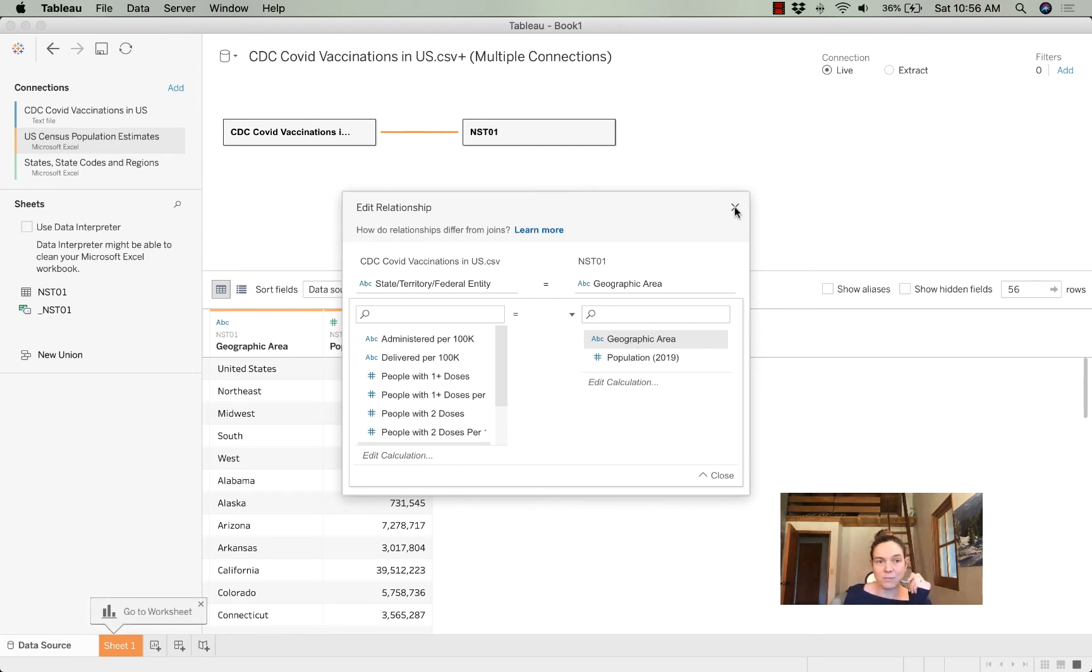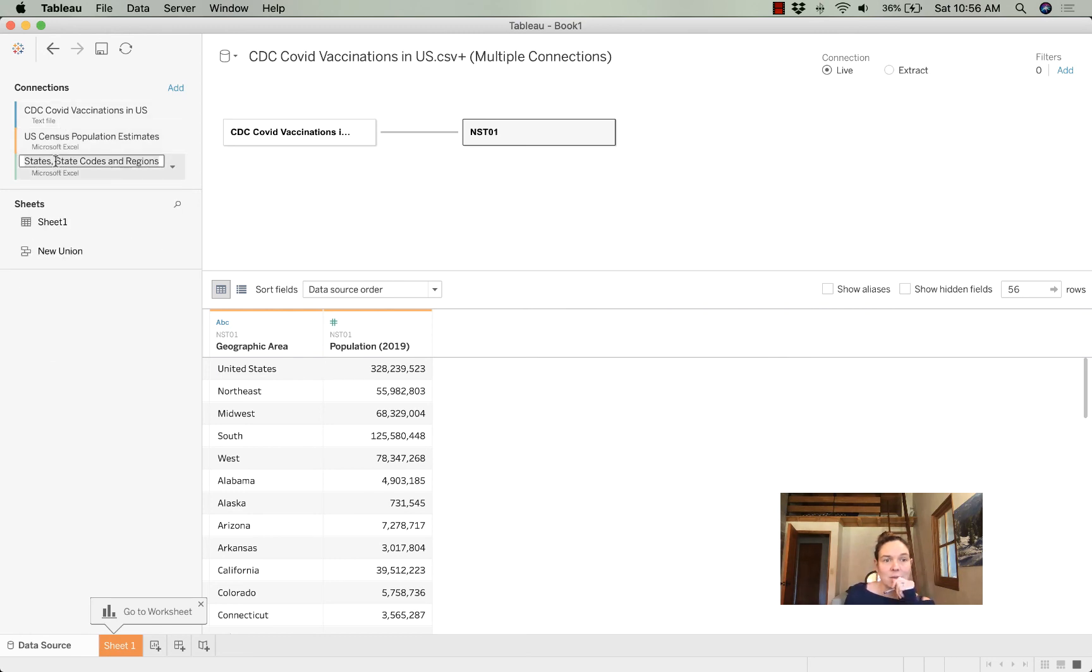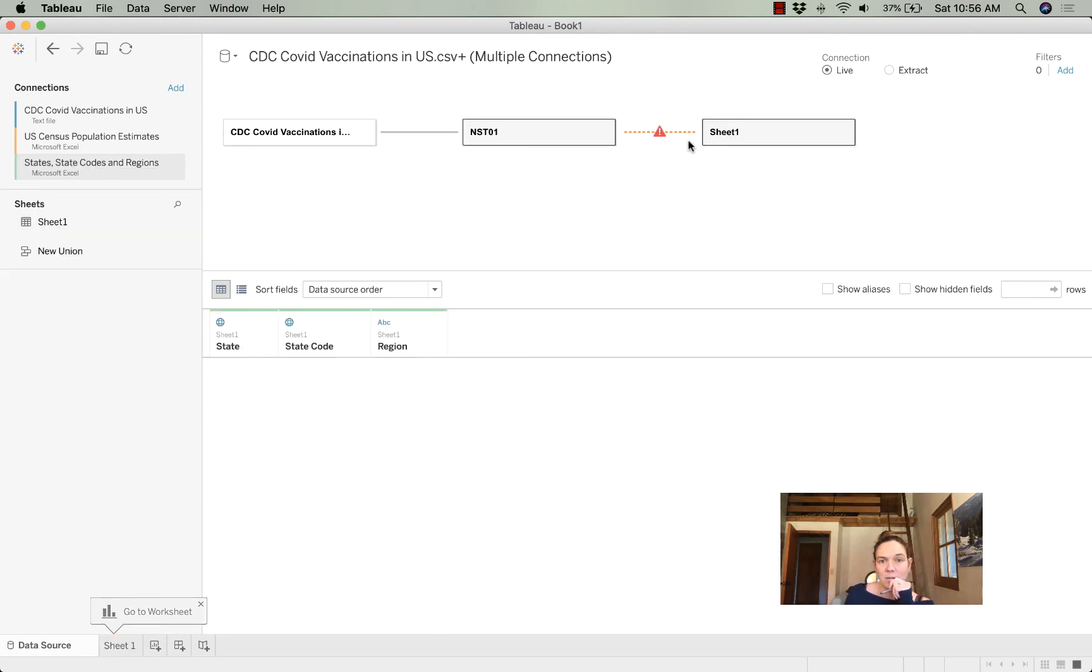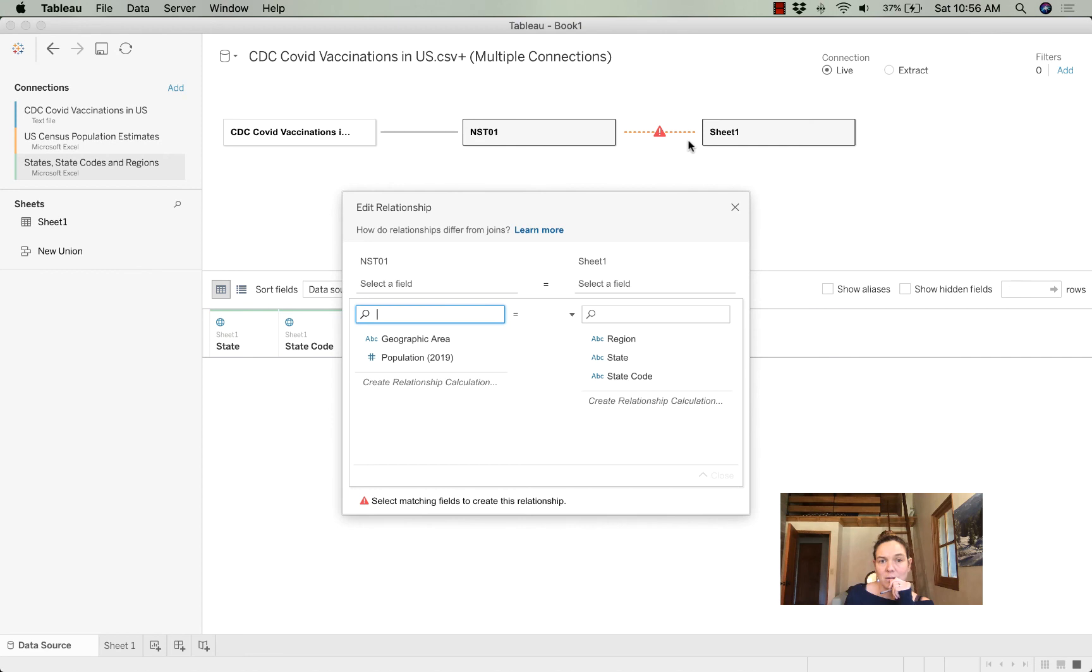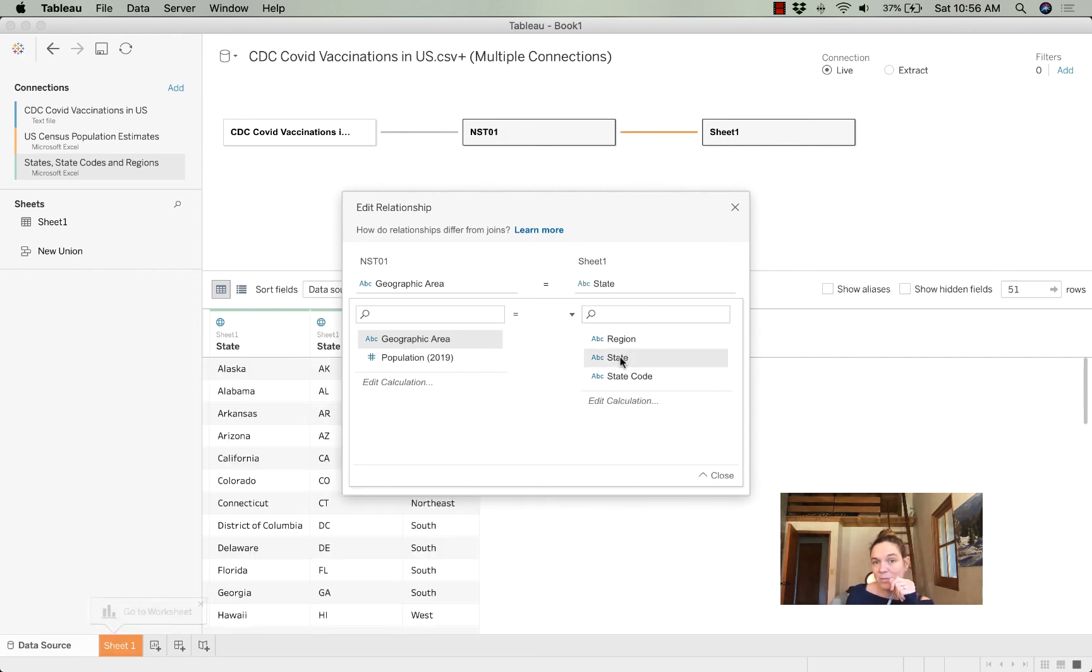And then I'm going to drag in my states, codes, and regions sheet. I'm going to match the geographic area from my first table with the state from the second table. And then I'm going to close it.